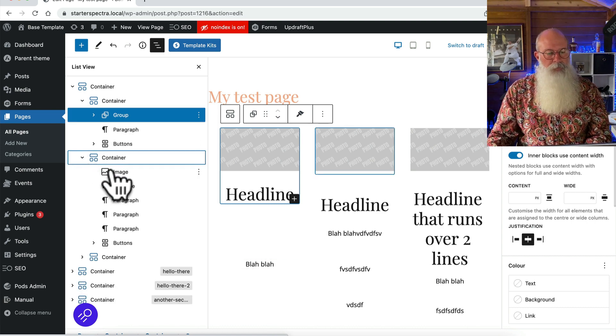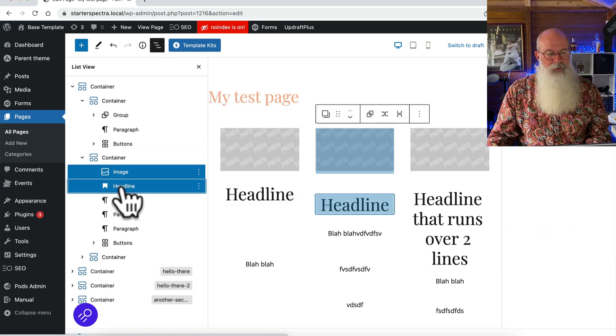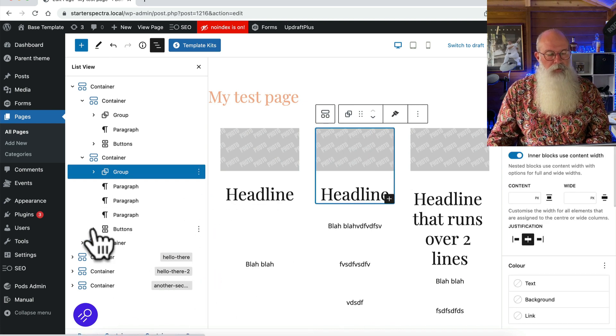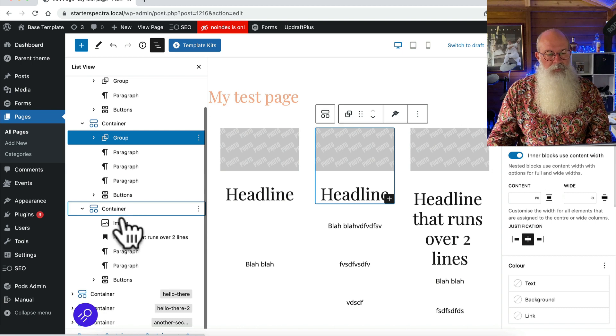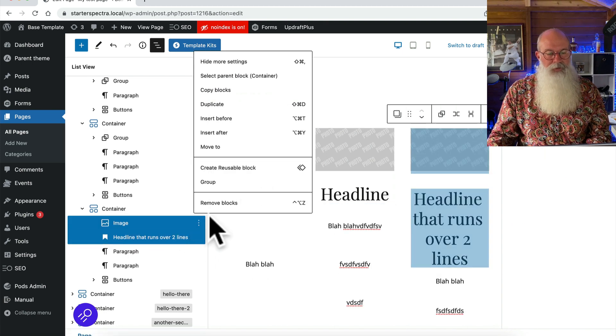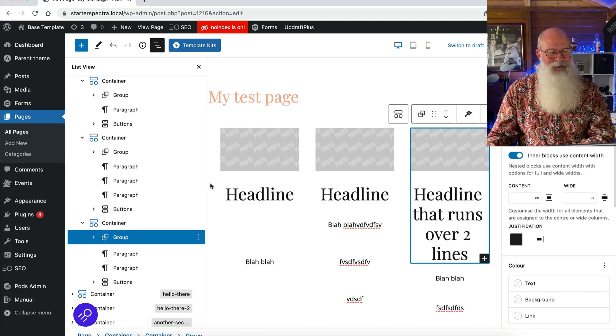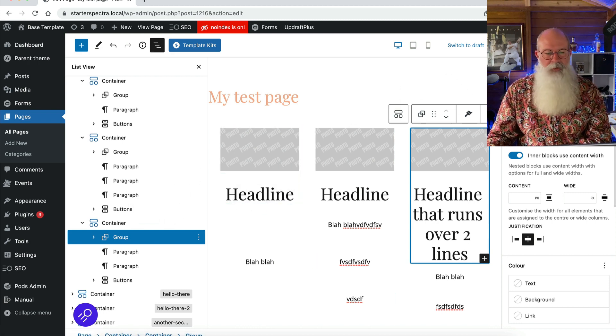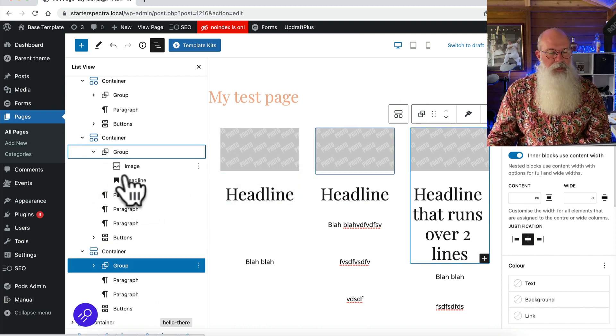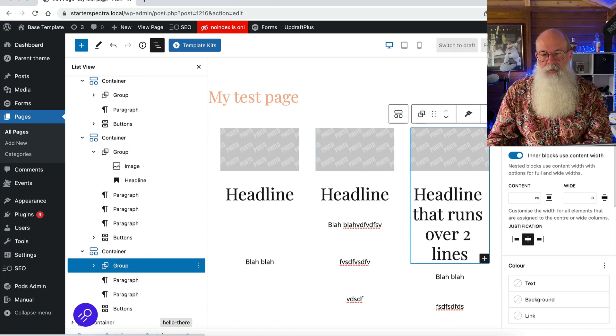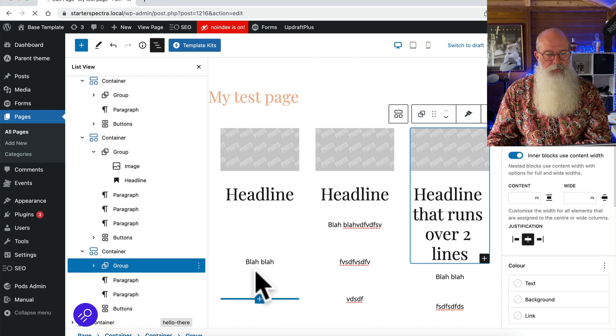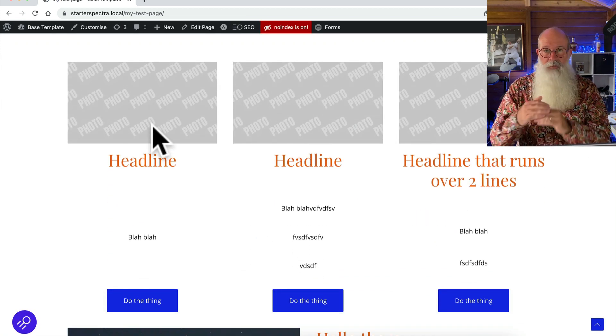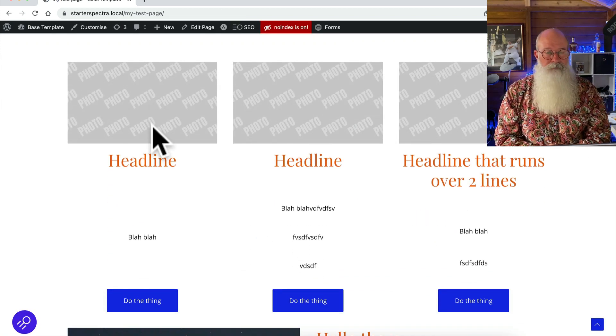Same with these. Image, shift click headline, group. And then the last one as well, image, shift click headline, shift click and group. So once I've grouped my image and headline up there I can still get to them individually. They're still there inside that group but what the group does is keeps them together at the top of each column.